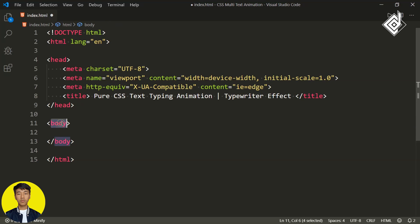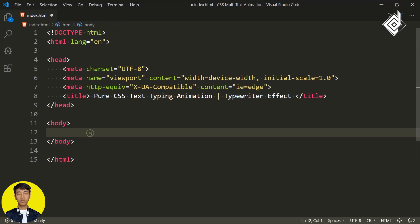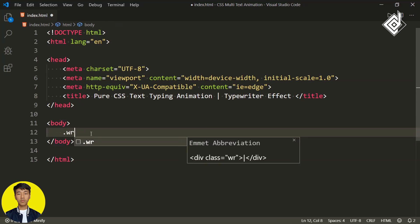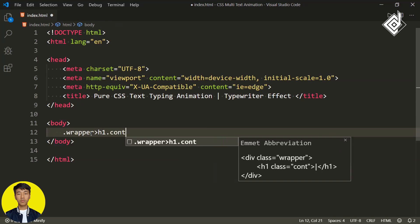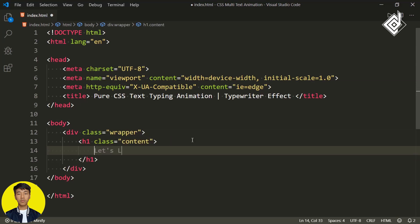Within the body tag, let's create a div with class name 'wrapper'. Within that, I'm creating an h1 heading with class name 'content' and I'm writing 'Let's Learn'.